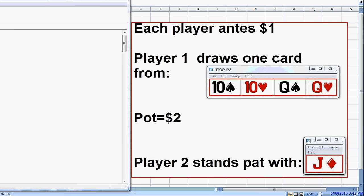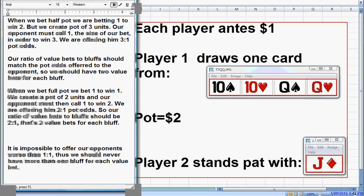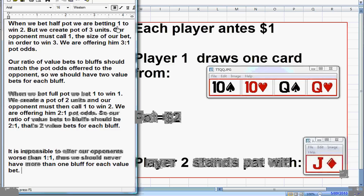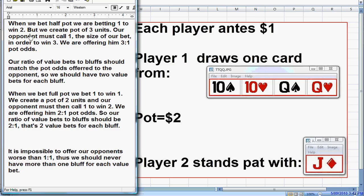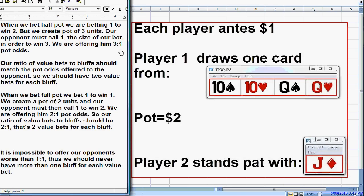Now suppose we bet half pot. When we bet half pot, we're betting $1 to win $2. We create a pot of 3 units. Our opponent must call 1 unit — the size of our bet — in order to win 3. We're offering 3 to 1 pot odds.